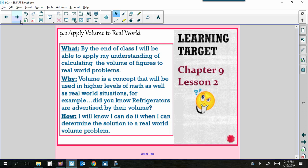Here's the really cool thing about today's lesson. We're going to use yesterday's newly learned information and just apply it to real problems. Yesterday we gave you the figure and you found the volume. Today we're giving you a word problem — you have to create the figure and find the volume. By the end of class, you will be able to apply your understanding of calculating volume of figures to real-world problems.